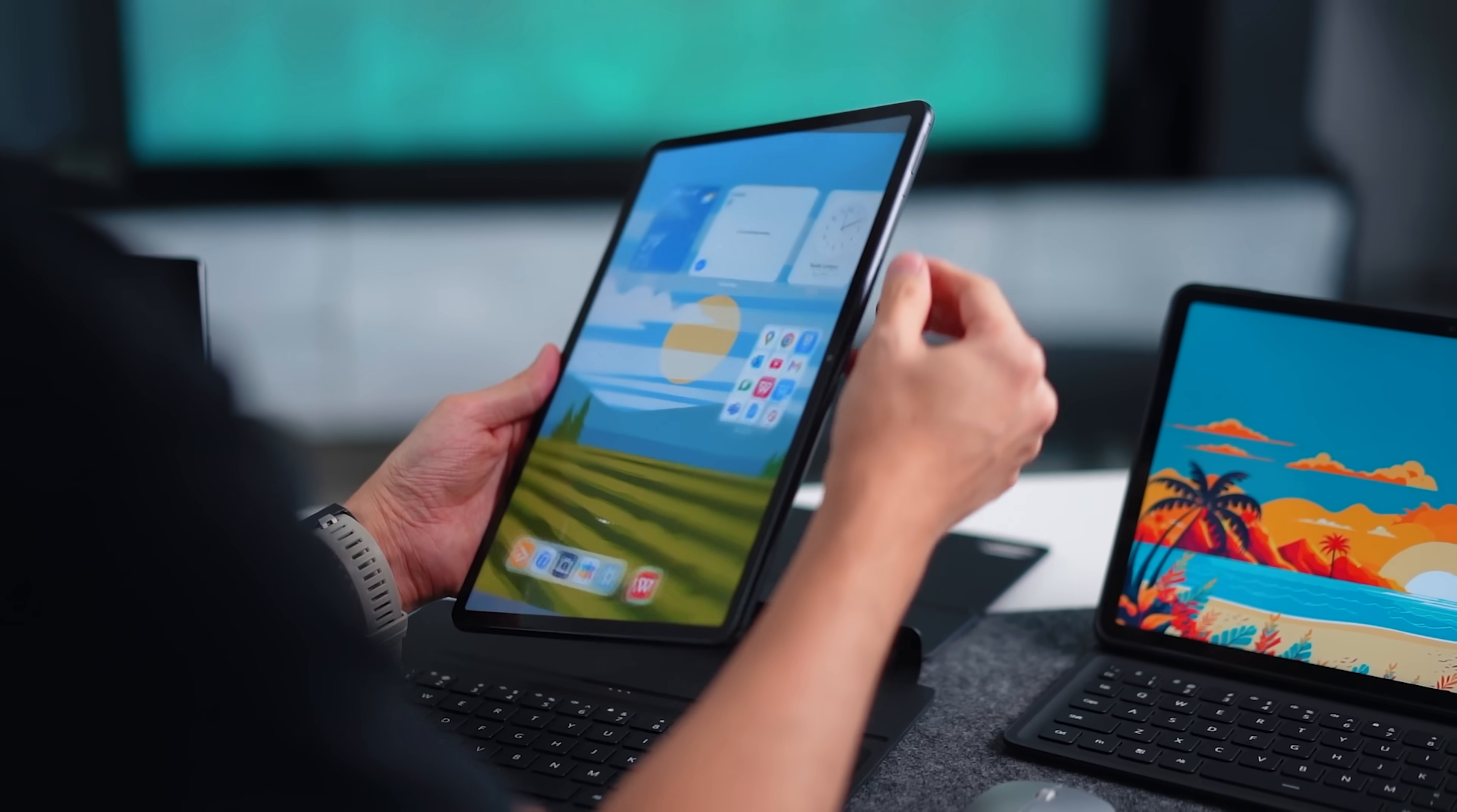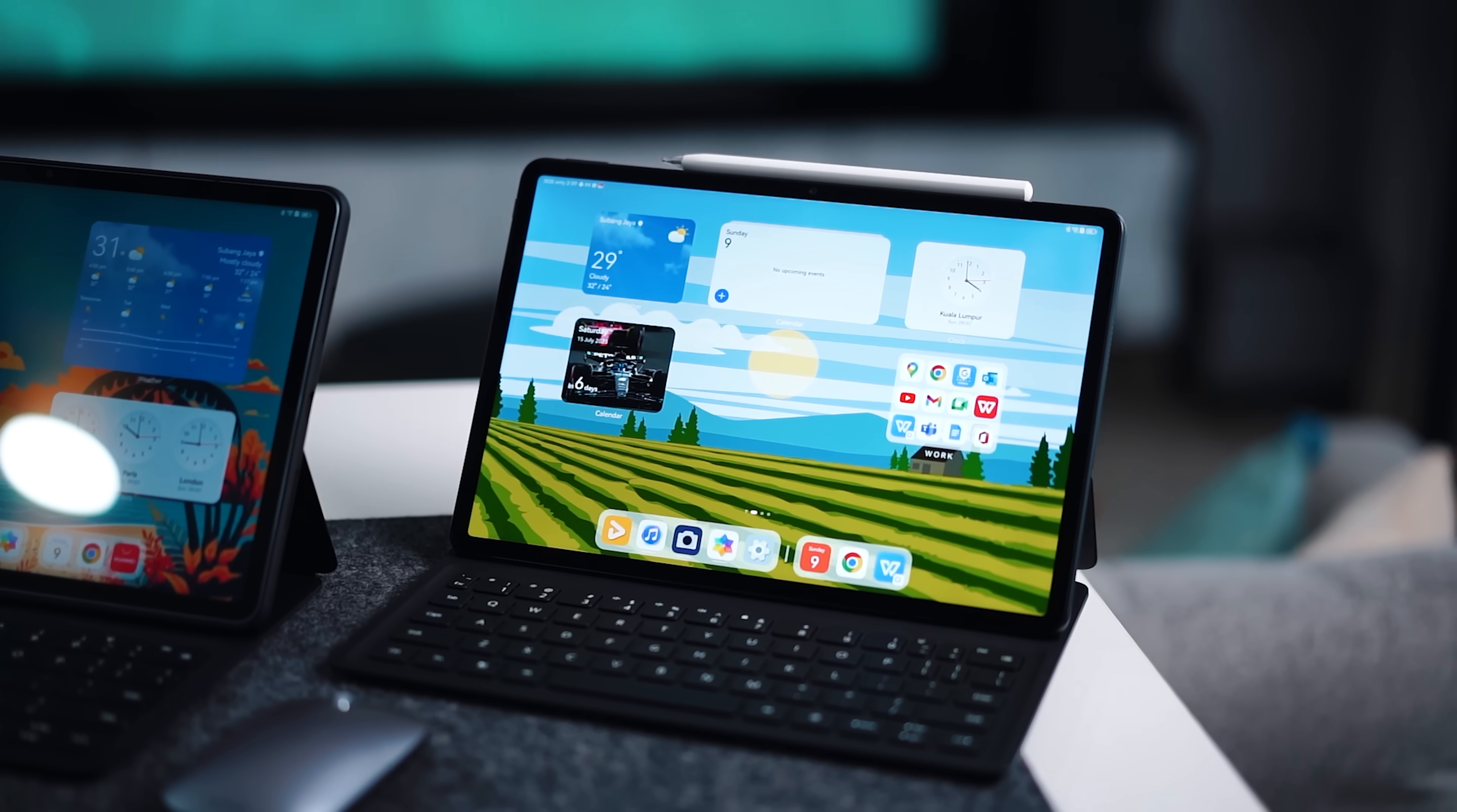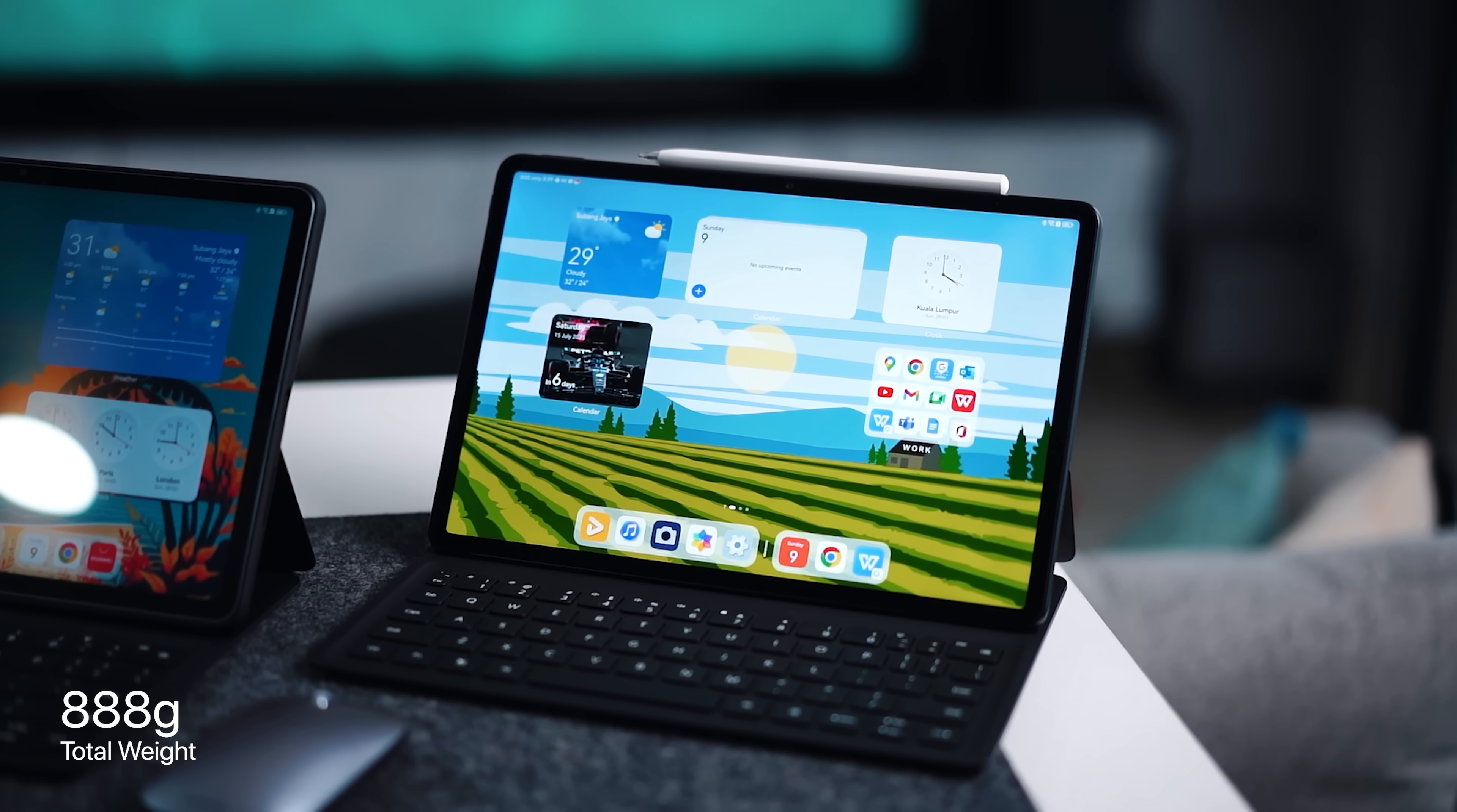Now other than that you'll notice that it is also very slim and even if you add on all the accessories like the keyboard together with the pencil, the total weight of the entire thing will still be less than 900 grams which again makes it very flexible and comfortable to hold.